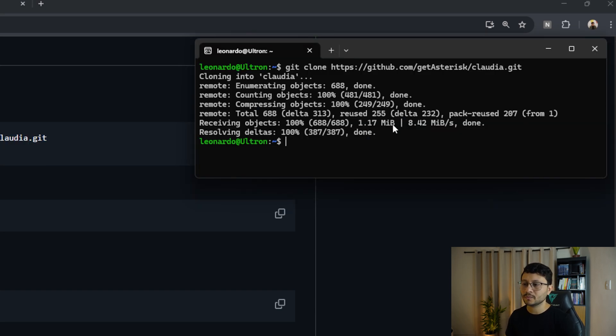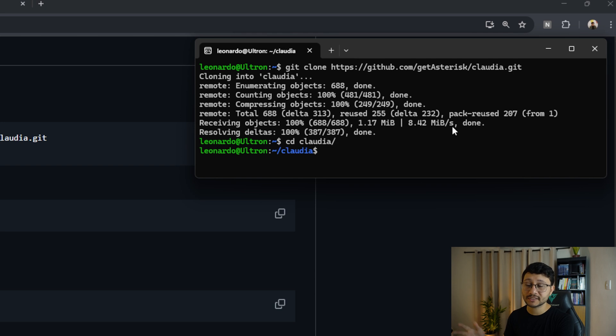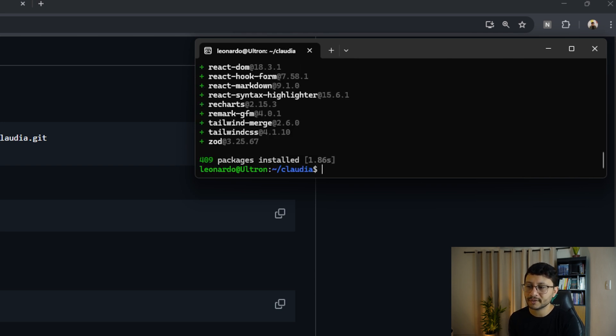Nice. Now we'll want to get inside of that folder. And since we have bun, we can just type in bun I and everything will be installed. Okay, that's done pretty fast.